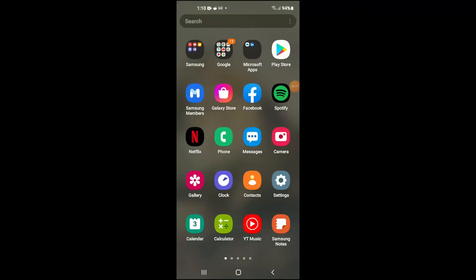Hello. Welcome to Simple Answers. I'm your host Jason. In this video I'll be showing you how to enable microphone and camera access to Facebook on your Android device.